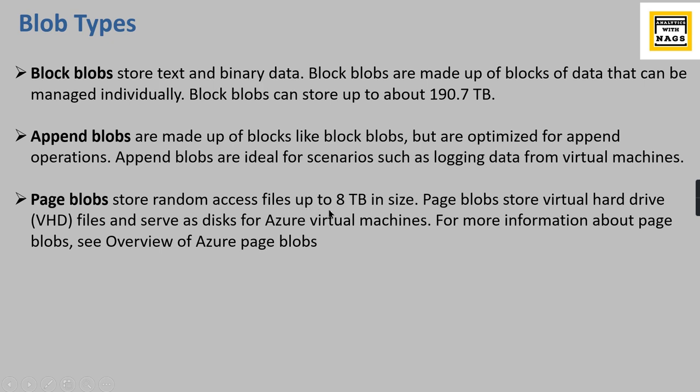Page blobs - there is a third type which is used to store random access files up to 8 TB in size. Page blobs store virtual hard drives. This is basically for your Azure virtual machines.